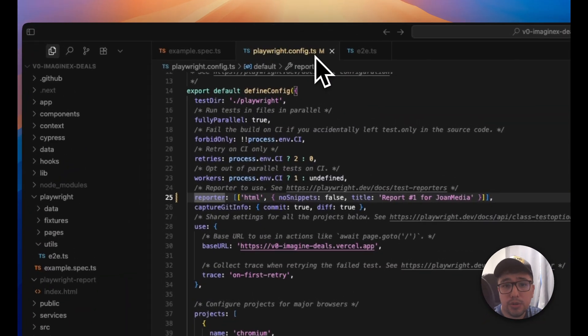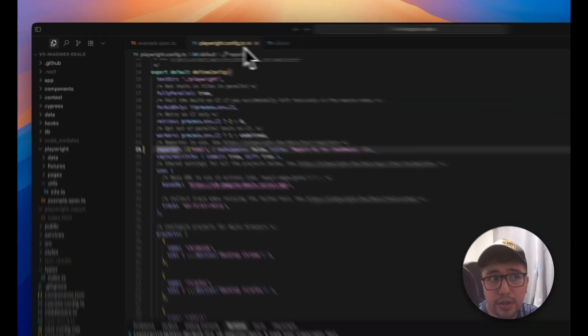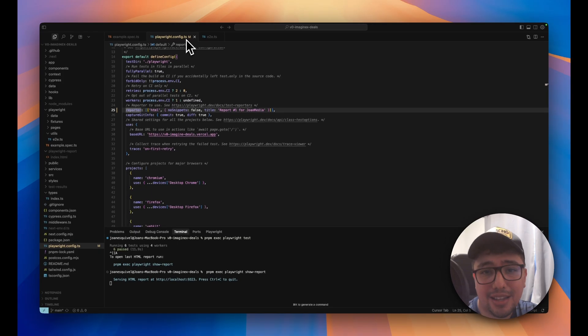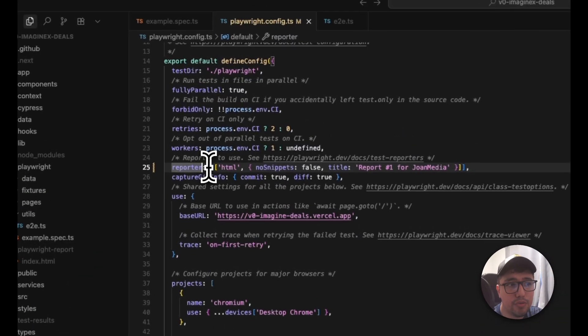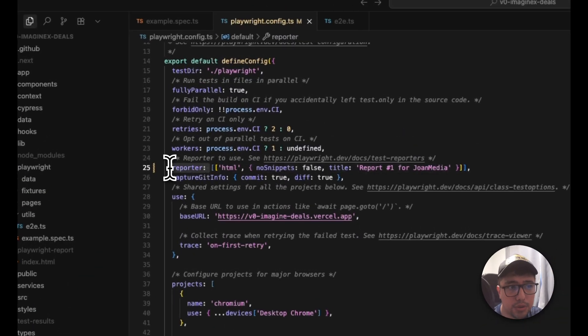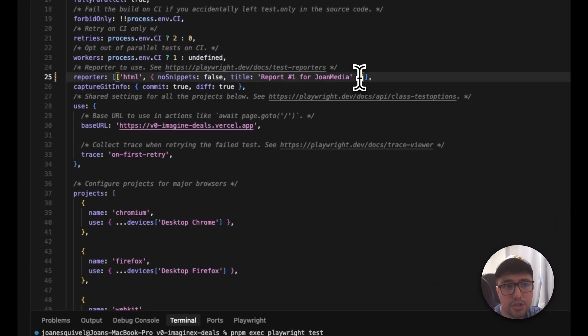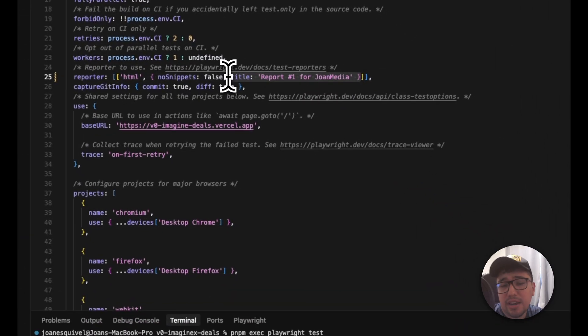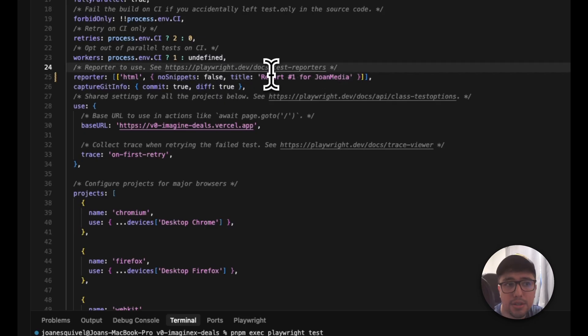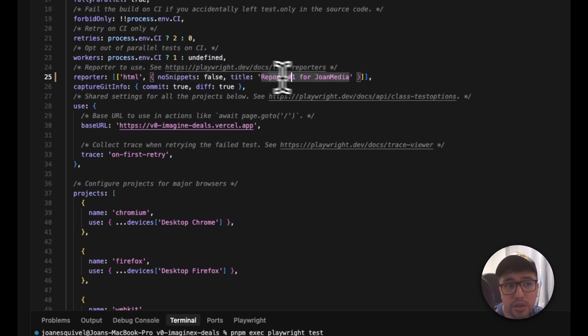First of all, you need to come to the playwright.config.ts and look for the reporter option. So then you just have to set the title in the configuration object and you can set the title that you want. In my case, I'm going to set the report number one for JoanMedia.